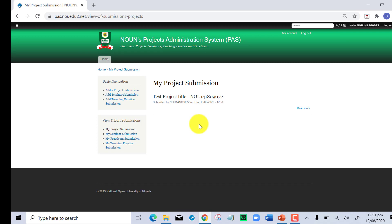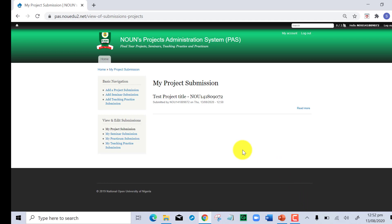Remember, it has to be a completed project. What you have learned in this video is how you can upload your project: you log in through My Learning Space, click on submit project, it will ask you to log in again, you put in your details, go to the basic navigation where you have add a project, seminar, or teaching practice, click on project, make sure you fill in the form that comes in front of you, and click on save. With that, you have successfully saved your project.